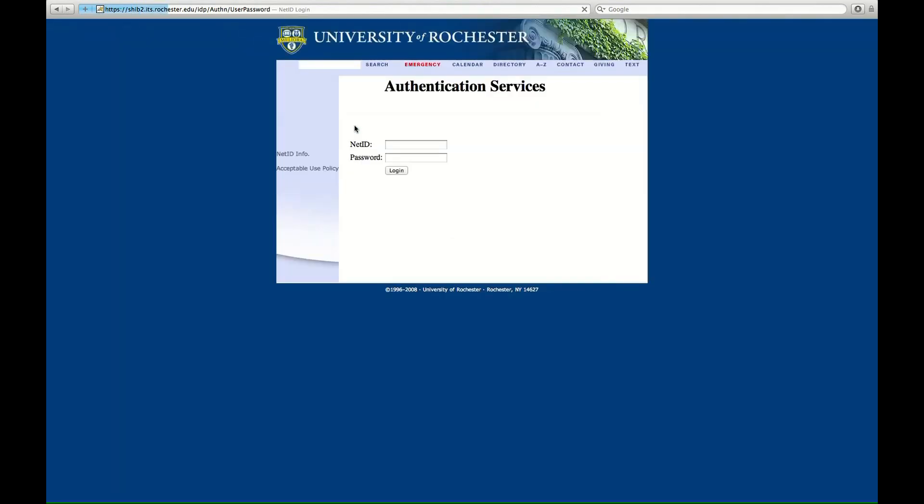Here we find the net ID login. Type in your username, Roberto Rodriguez again, followed by your password. Hopefully not password. And click login.